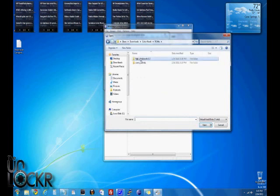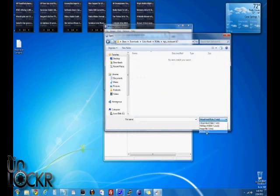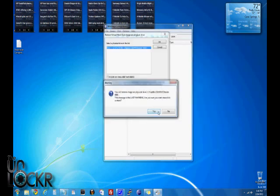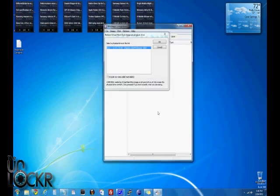We're going to navigate to that folder, then select All Files so we can see the .img file. Select it, hit Open, hit Yes, and wait for it to flash.